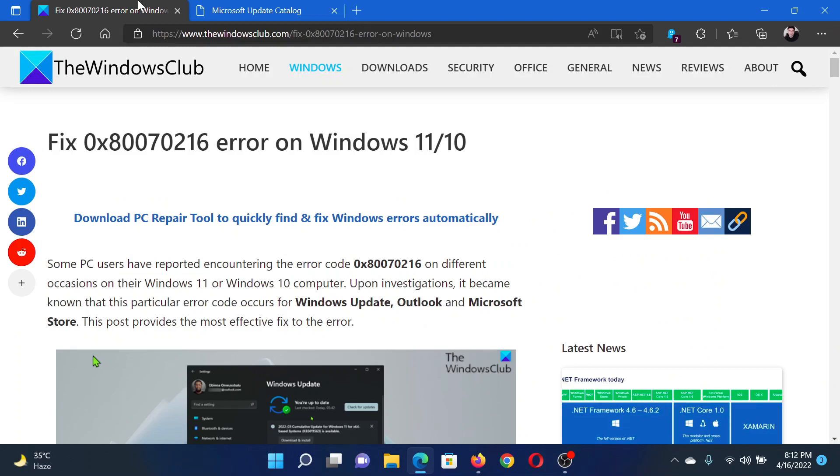If you have any doubts, please go to the original article on the Windows Club, scroll down to the comment section, and write your query. We will surely answer it. Do not forget to subscribe to the channel. Thank you for watching this video and have a nice day.